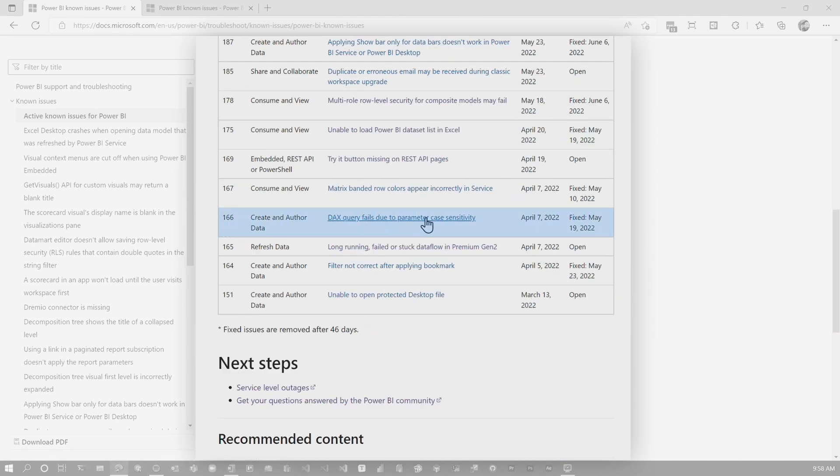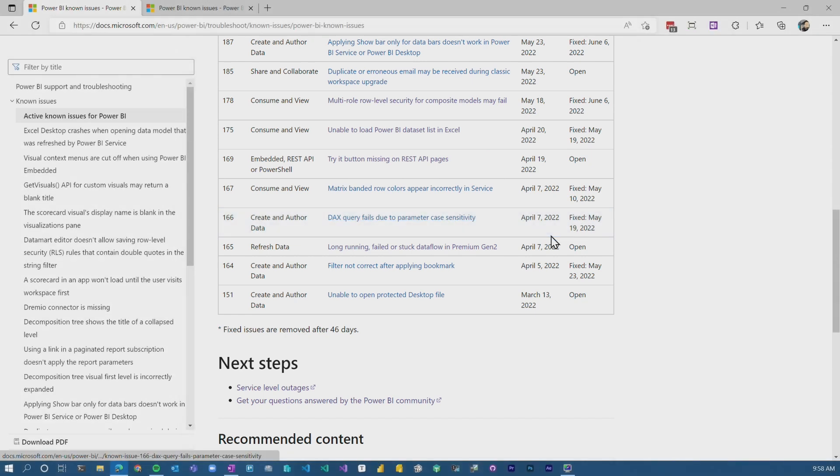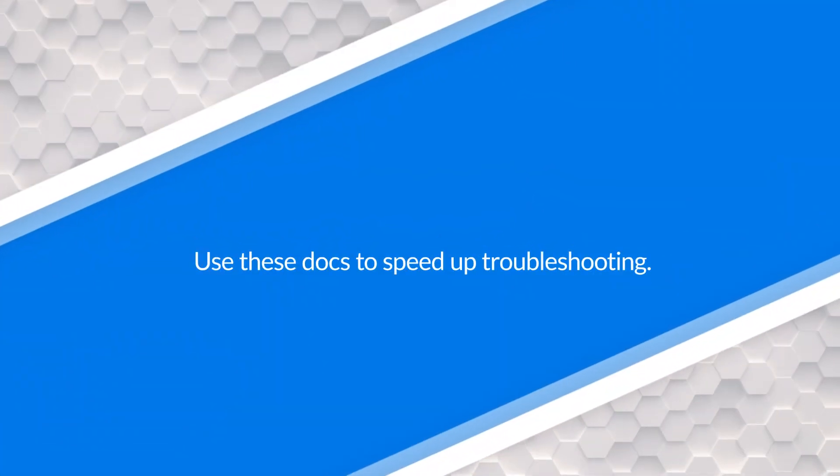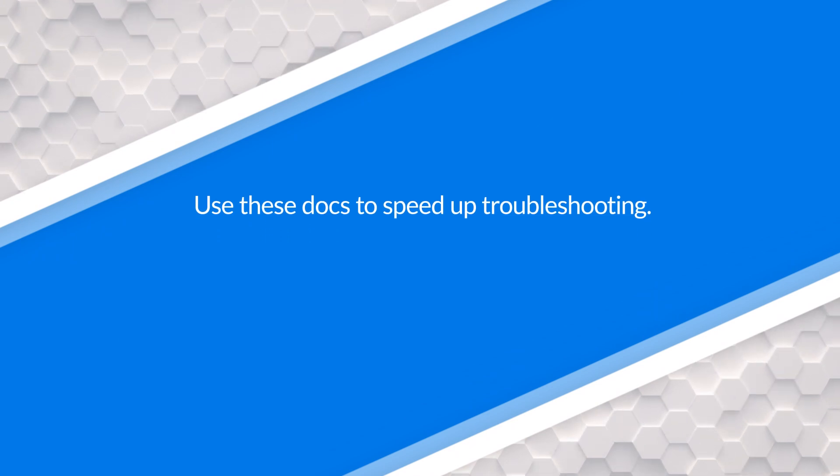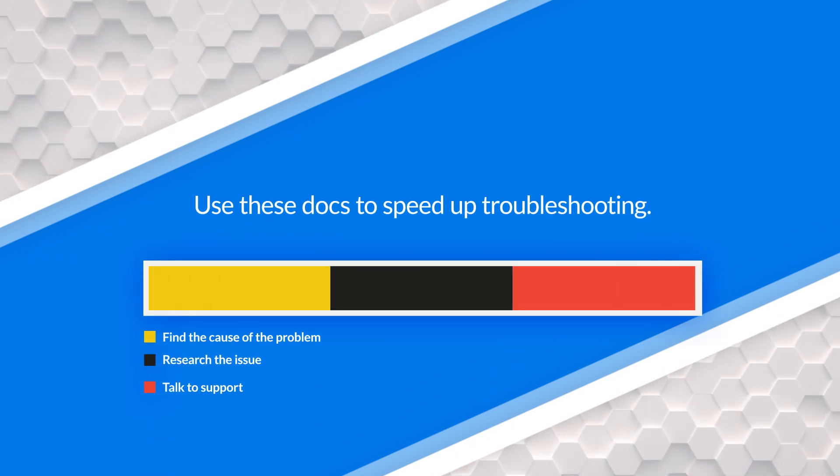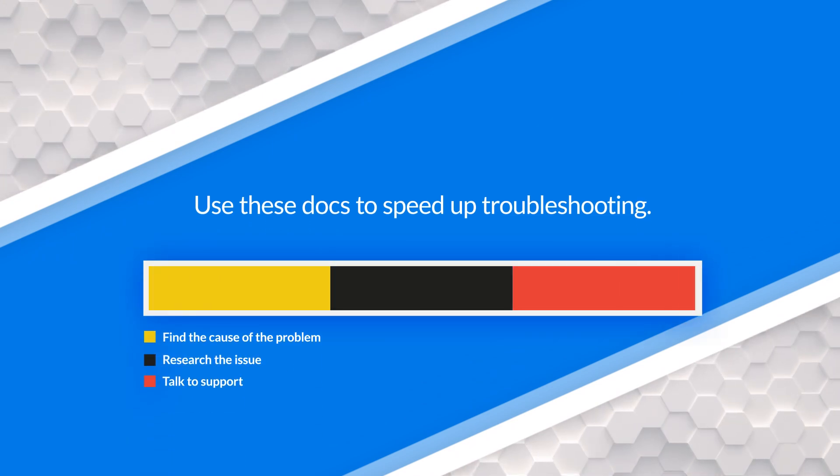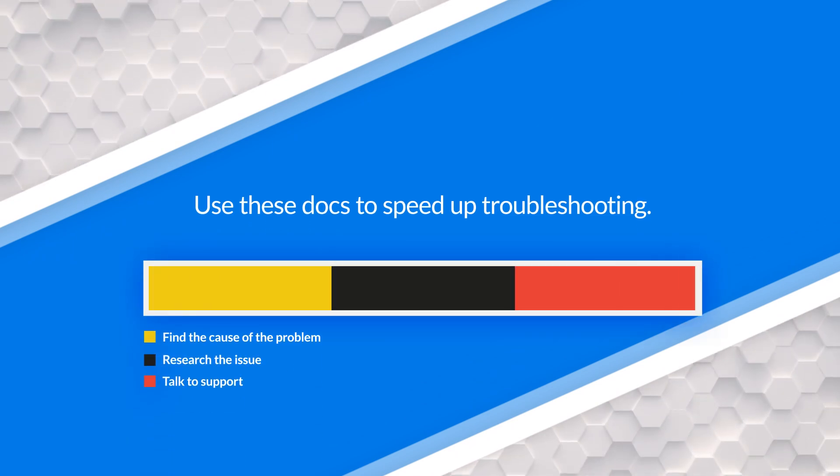Maybe your DAX query is failing. Does it have something to do with this known issue? That's a way that you can go look and potentially see, am I hitting this known issue? Which is really cool. It may shortcut the time that you need to either understand what the problem is or potentially fix it or find a workaround.